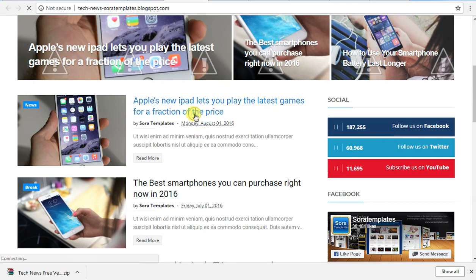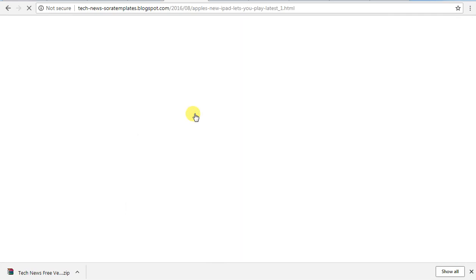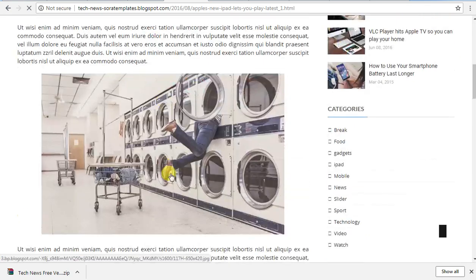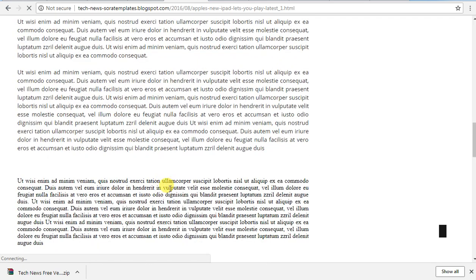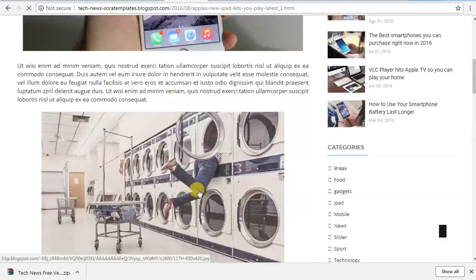Let's go back to the website. Let's open a post. Let's see how you can upload images and see the content. It's easy and customizable — you can see how easy it is.